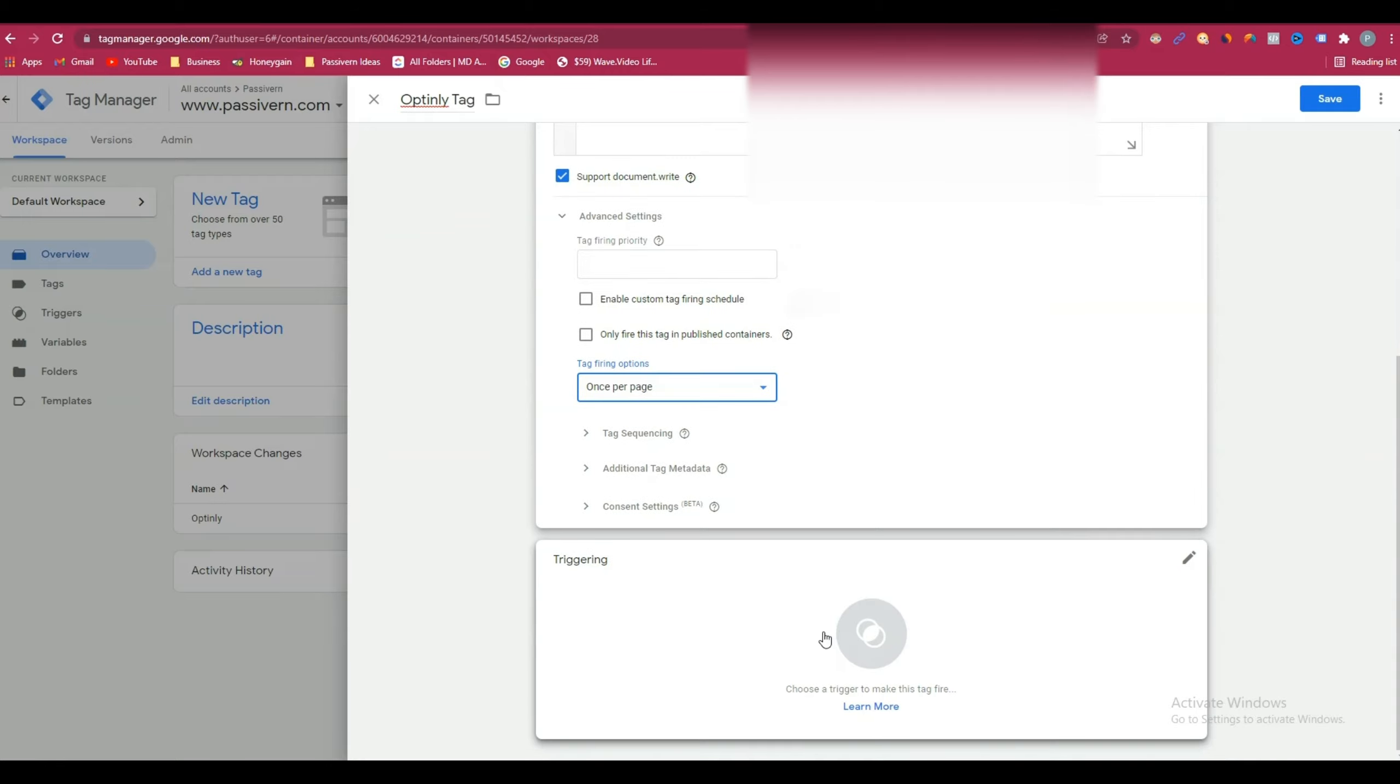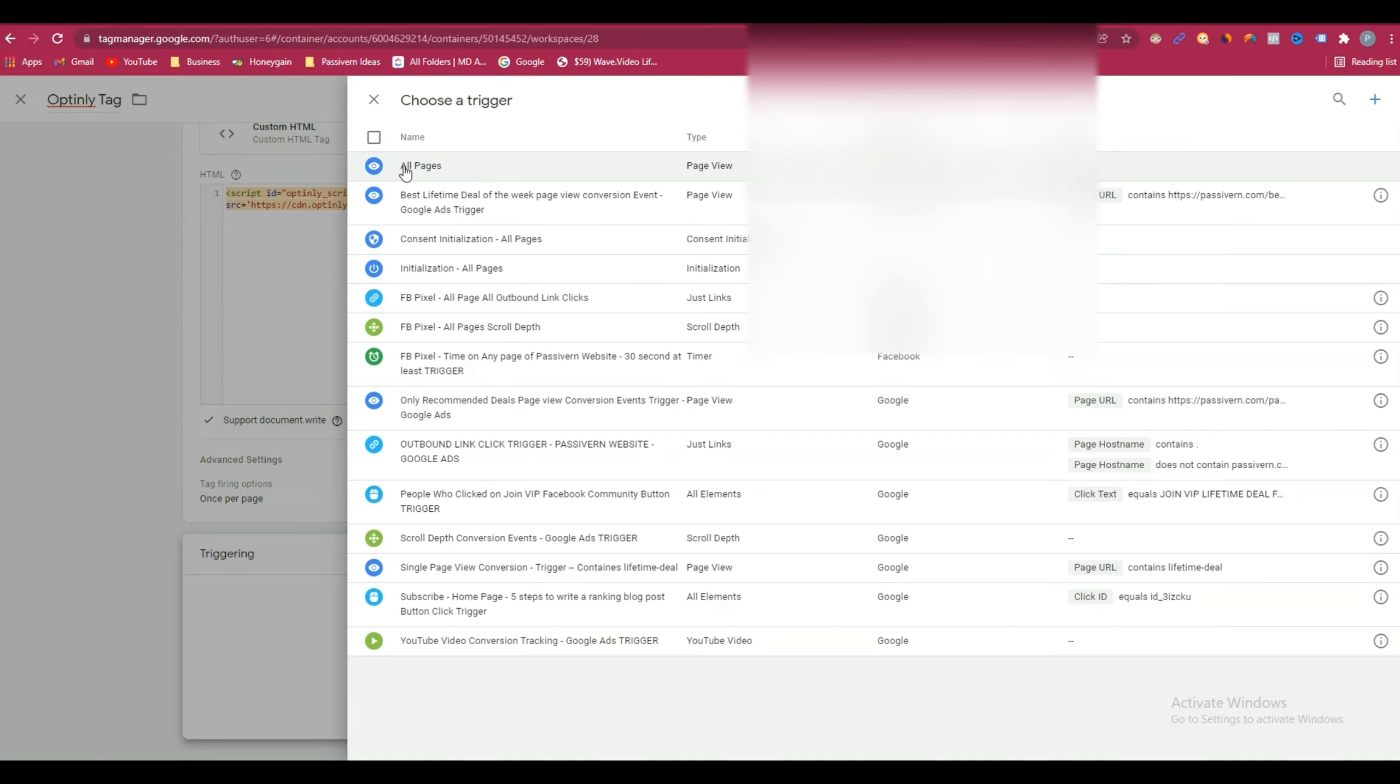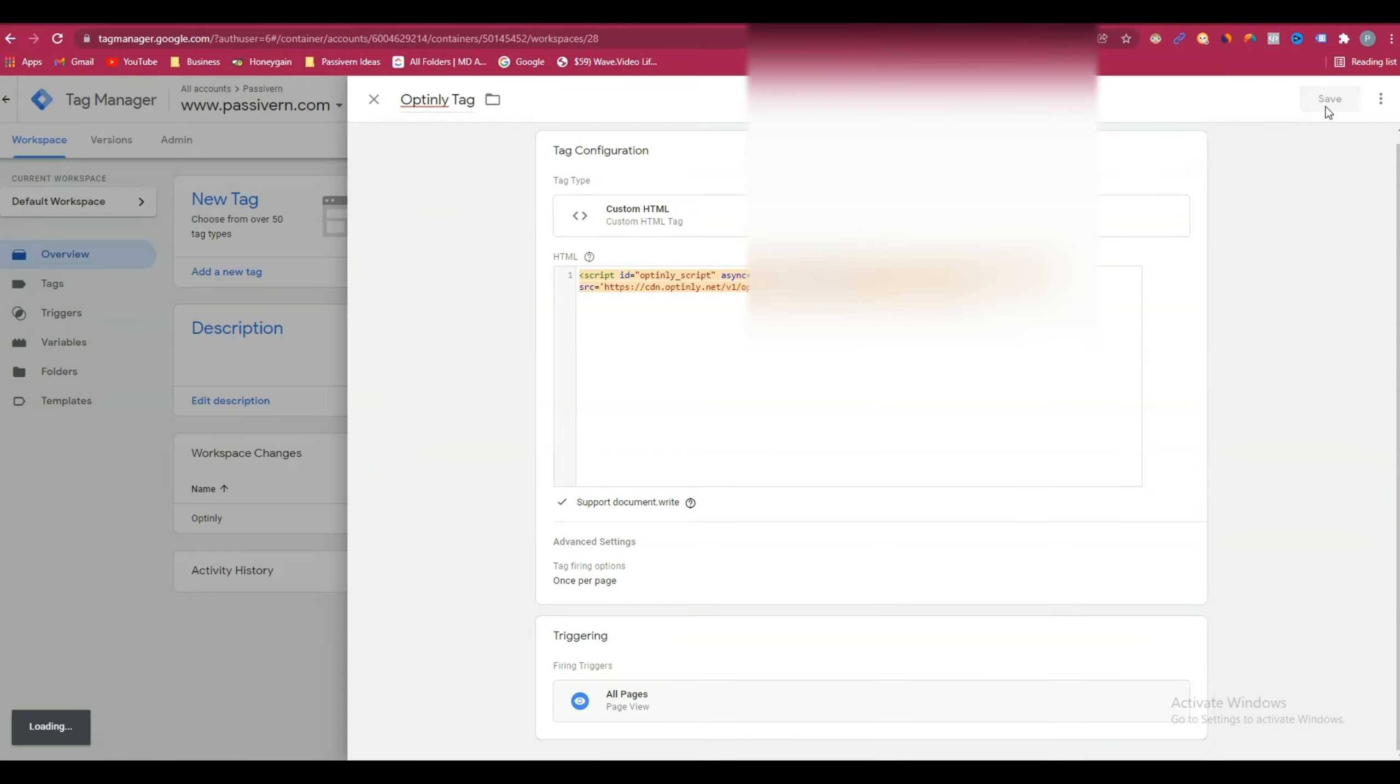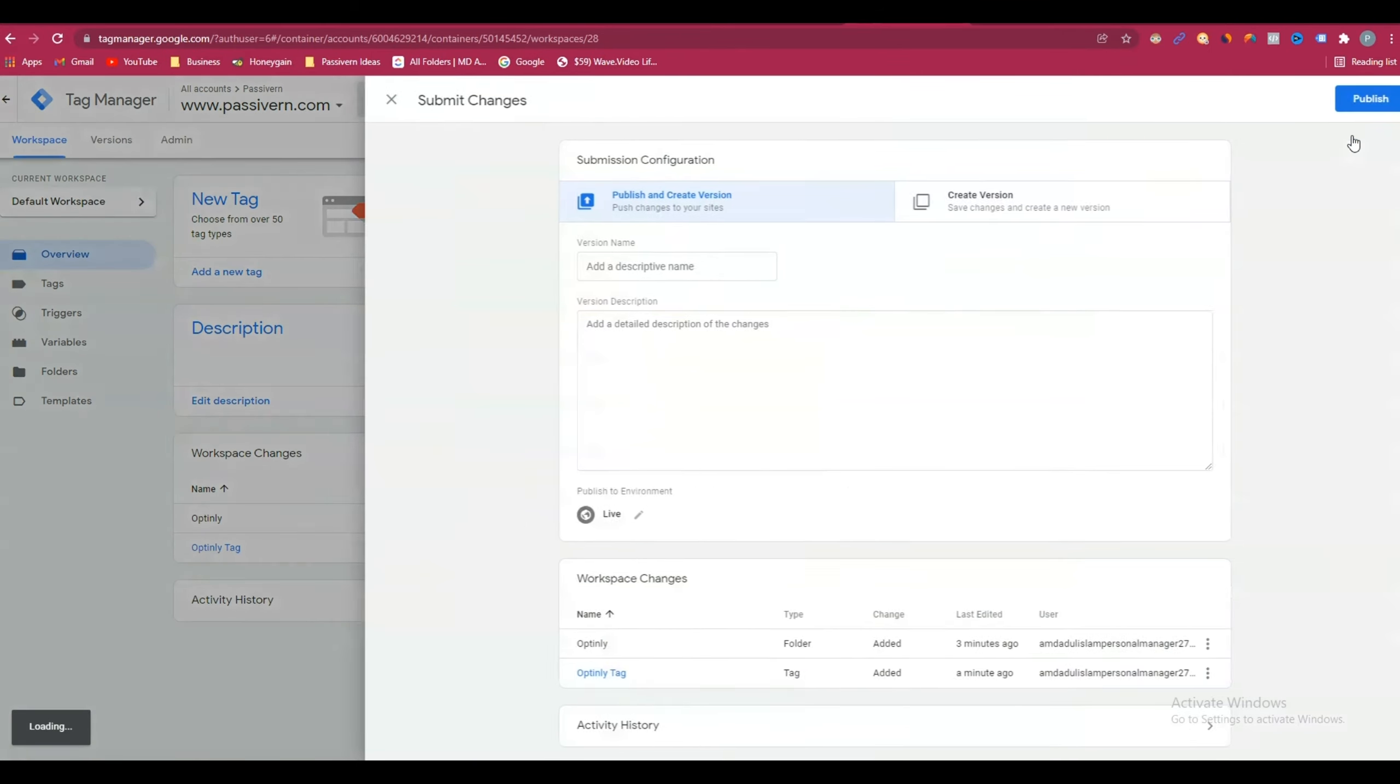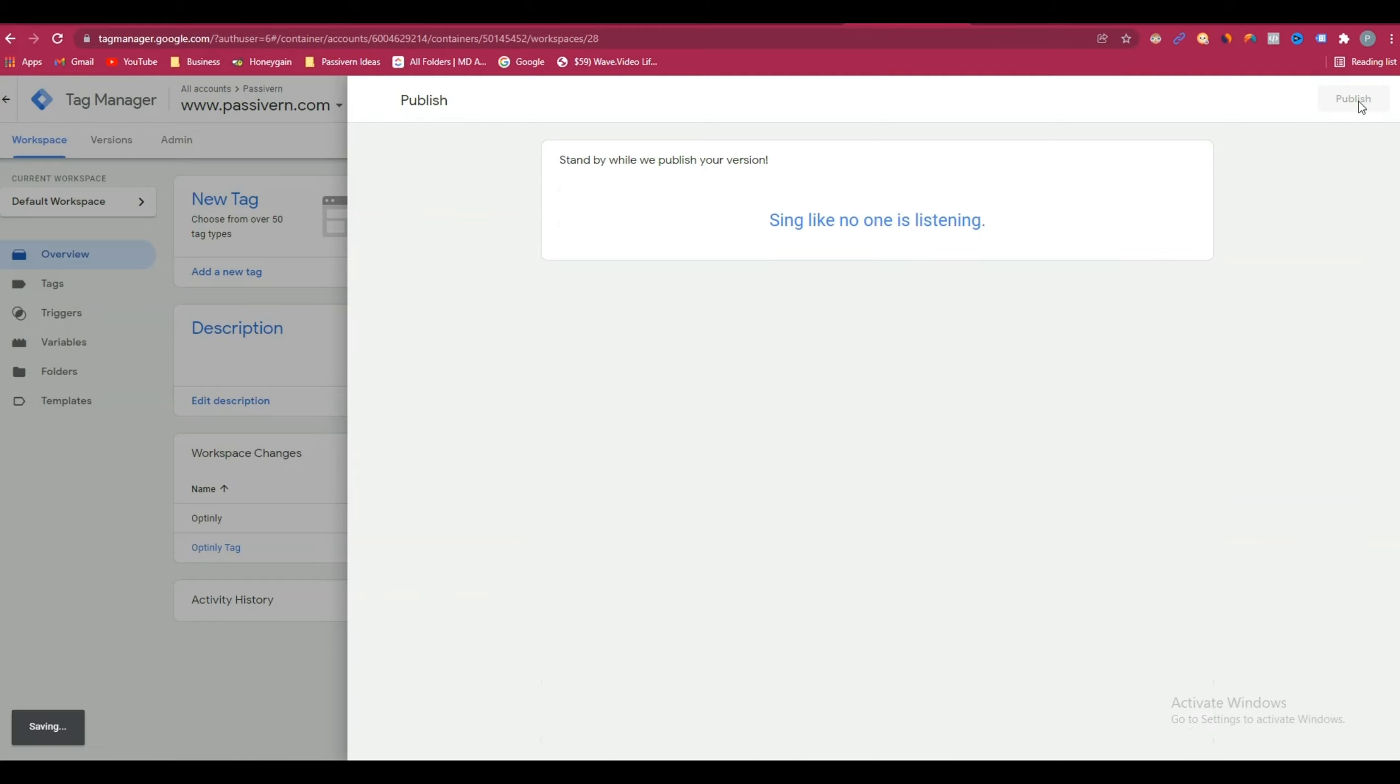After doing this, click on triggering, and from here select all pages. After that, click on save, and then click on submit. Here, give the name of your version. You can give any name here. After that, click on publish.